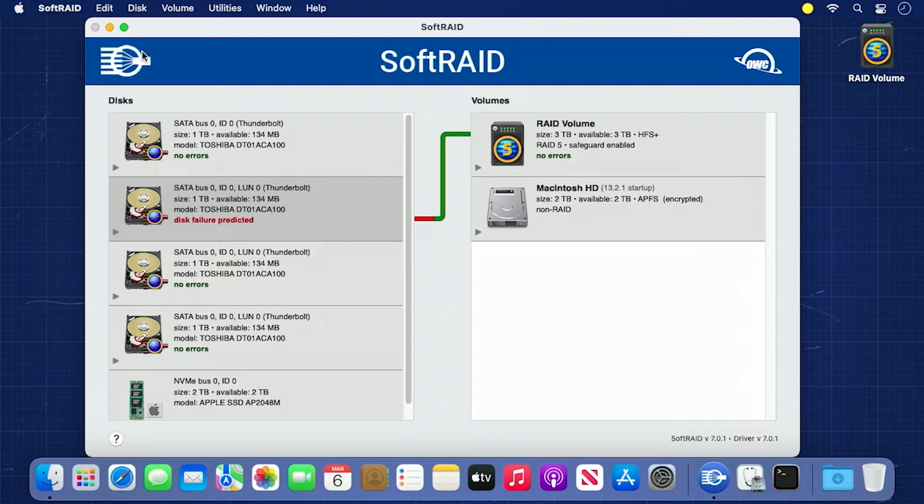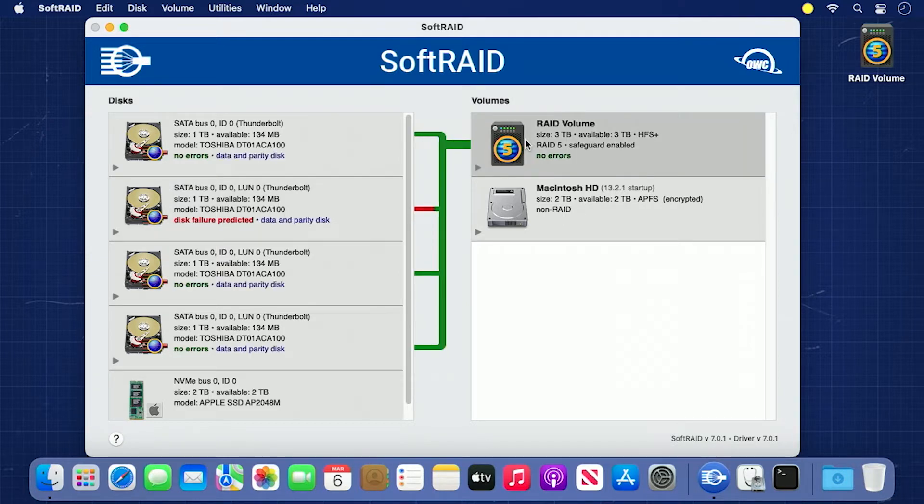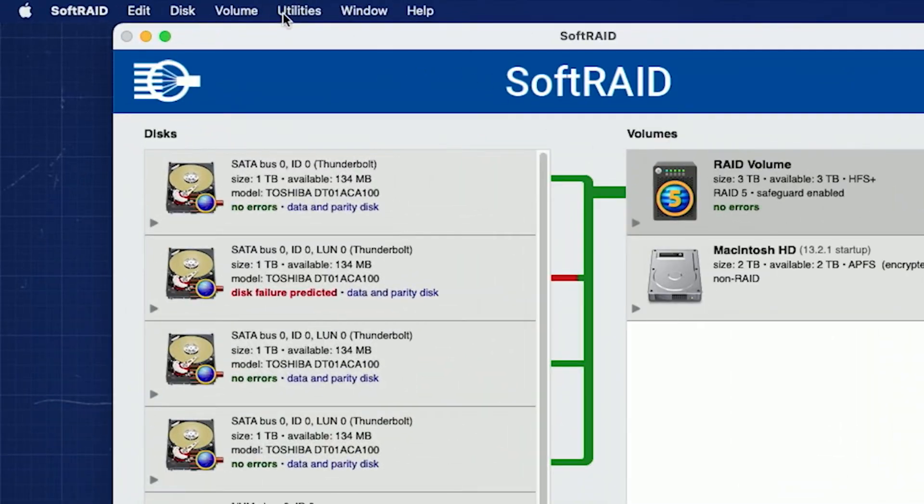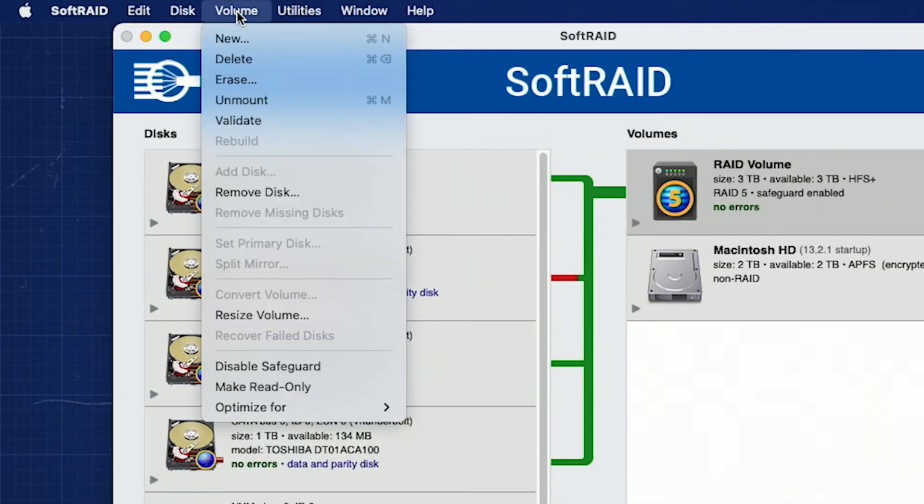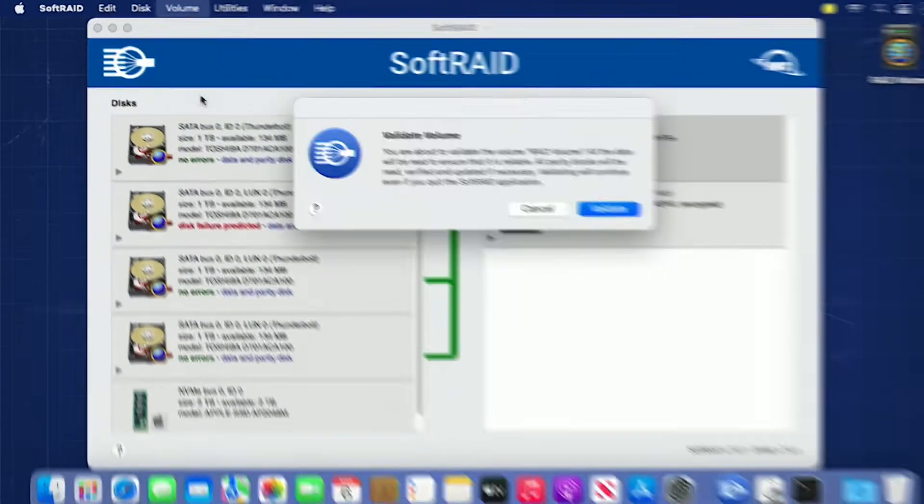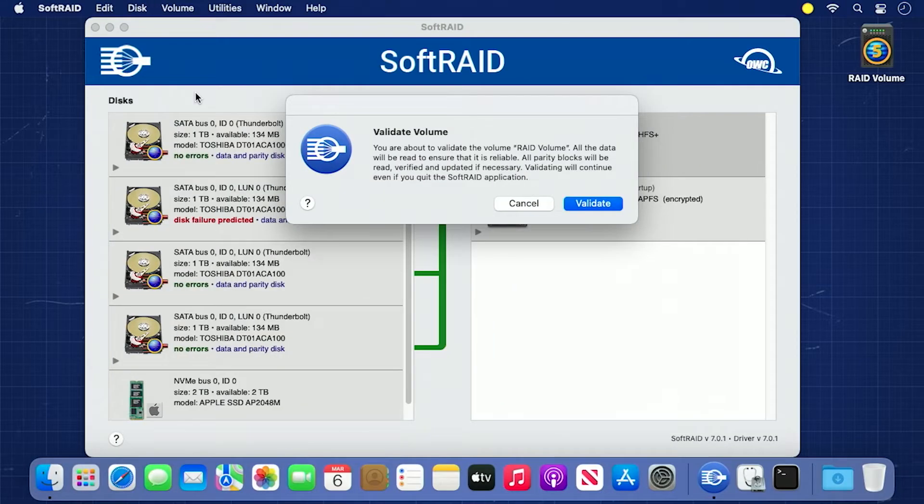This will check all of the blocks of data across all of the drives in the RAID to make sure it's all intact. Select the RAID volume with the failing disk in the right-hand column. Then, go to the volume menu and select Validate. You'll get a dialog box describing the validation process. Go ahead and choose Validate.